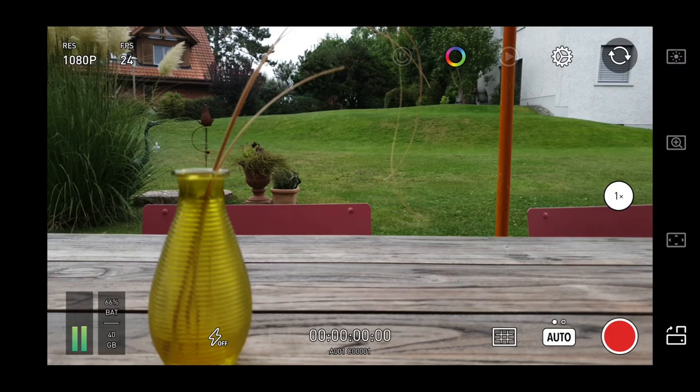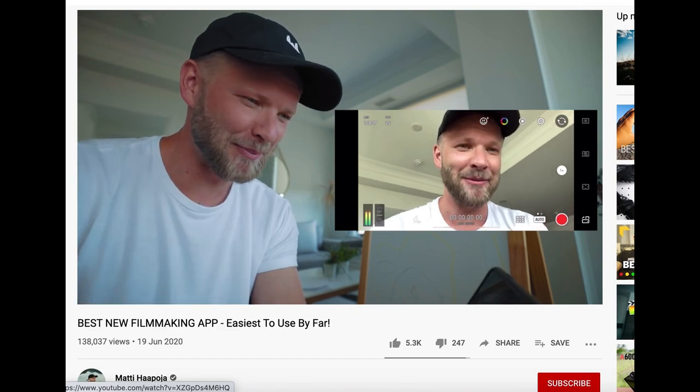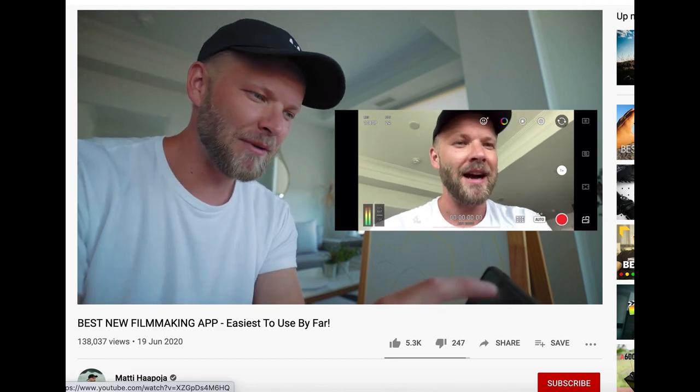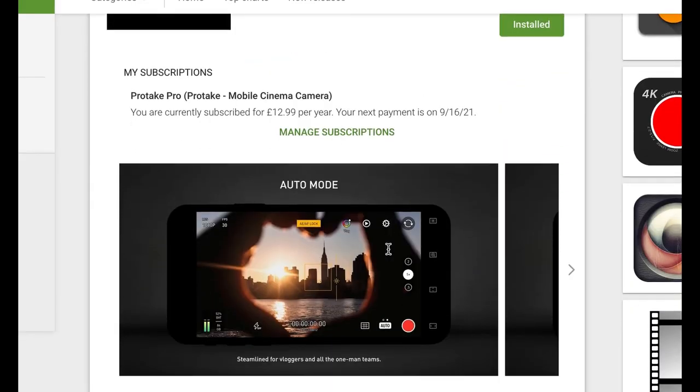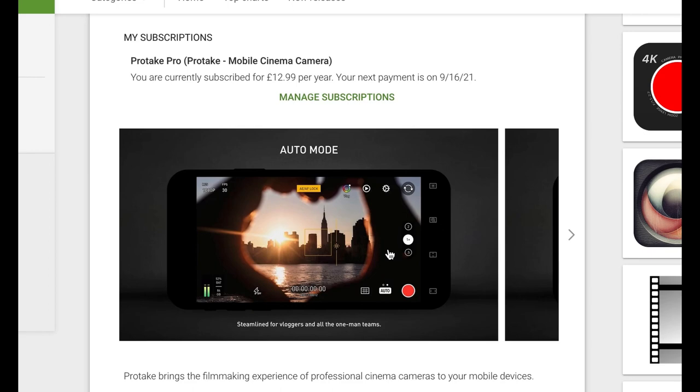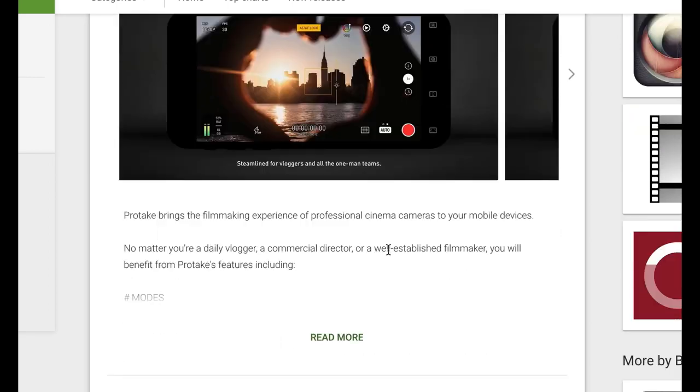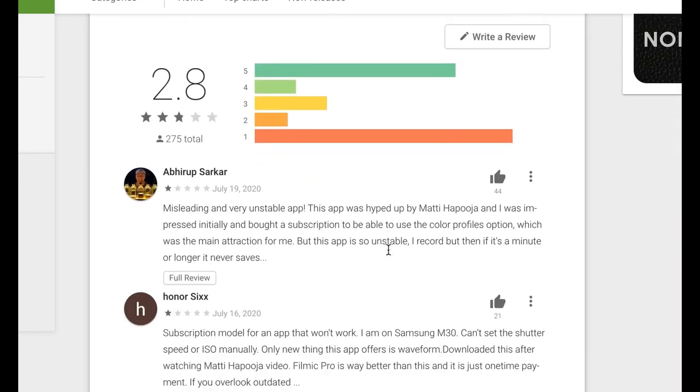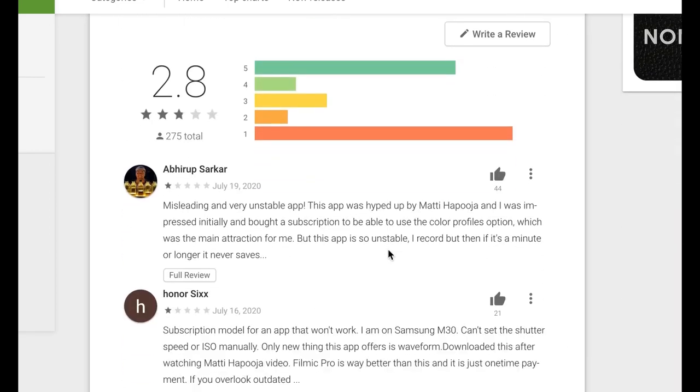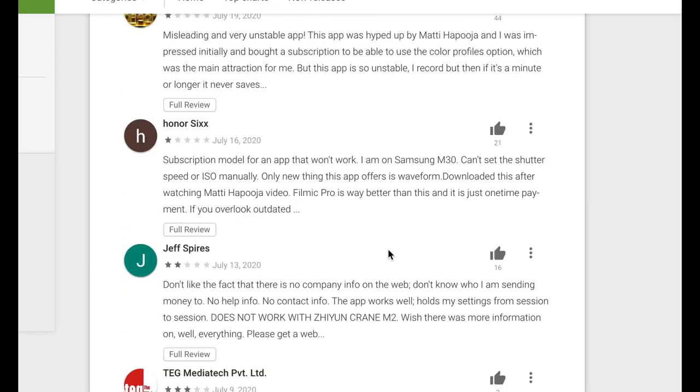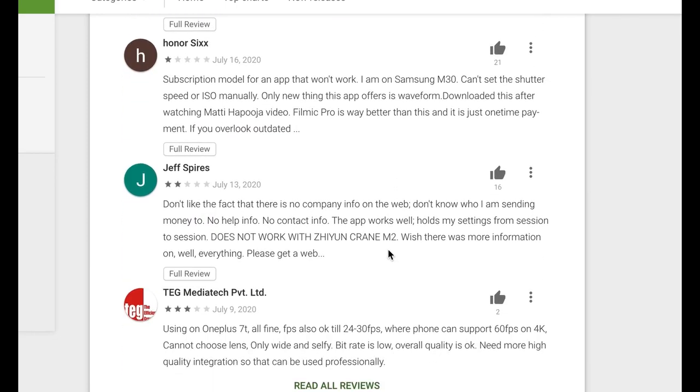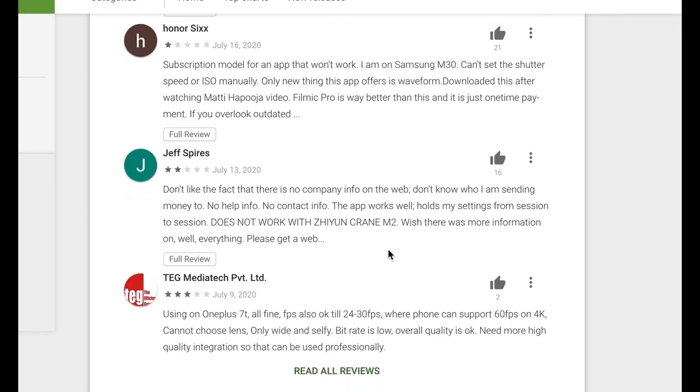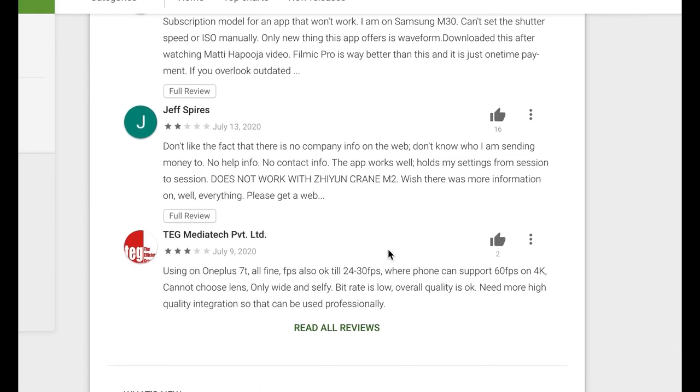The ProTake camera app recently got a lot of attention, after it was plugged by a well-known YouTuber. While it seems to work well on iOS, there have been a number of complaints about the Android version. The problem is, the makers of ProTake decided to go for a subscription payment model. Which means, to use the manual controls, you need to pay for one year's subscription first.